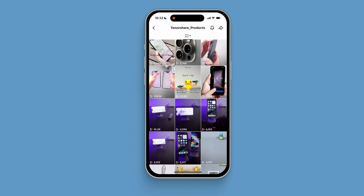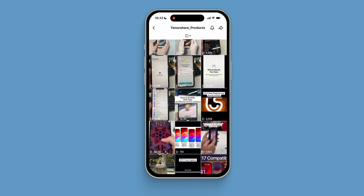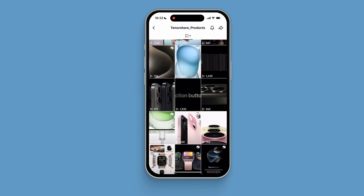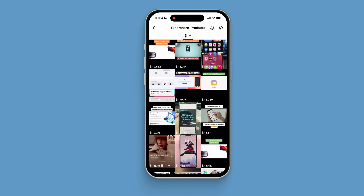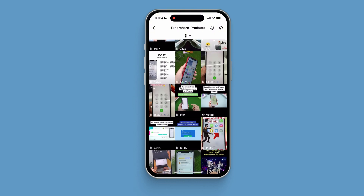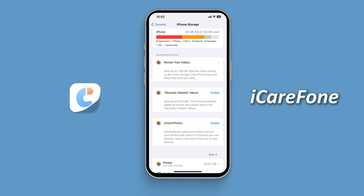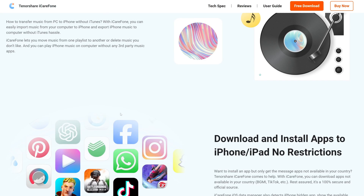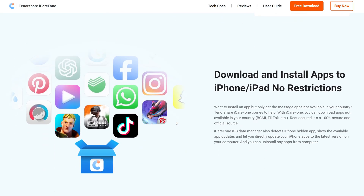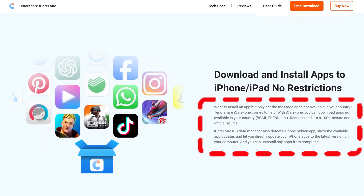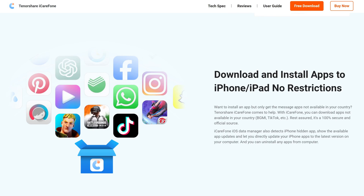Finally, if you have a lot of TikTok videos like me, then TikTok data will take up a lot of space. If you don't have enough space, you can consider using iCareFone to easily manage your mobile phone data. You can use it to download some previously downloaded apps or delete some useless apps.